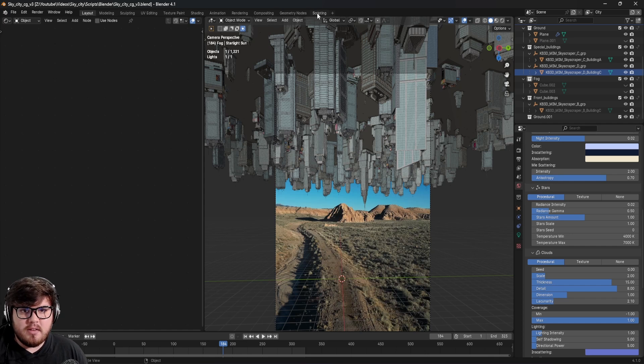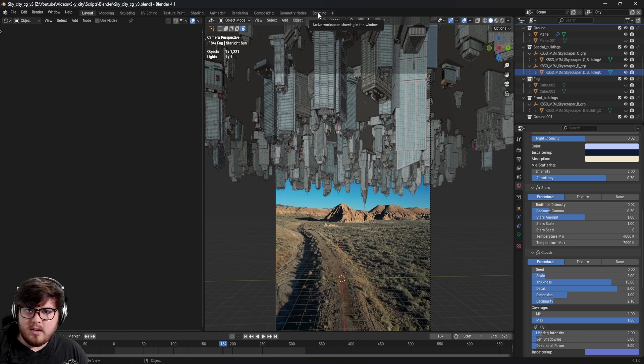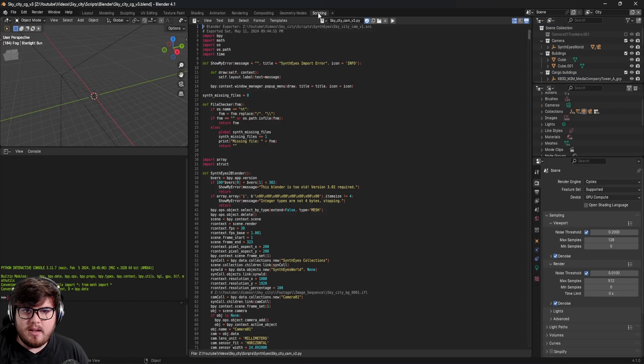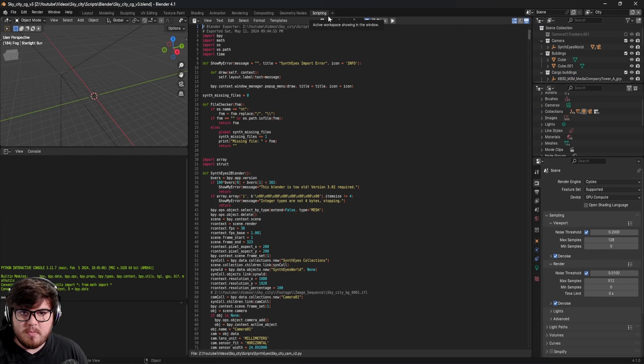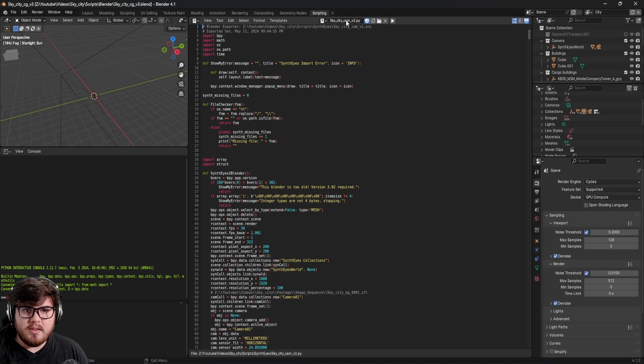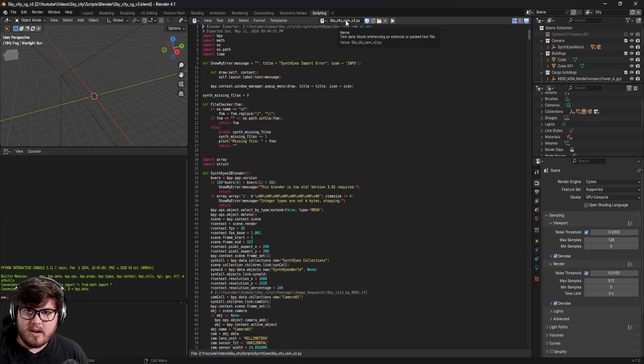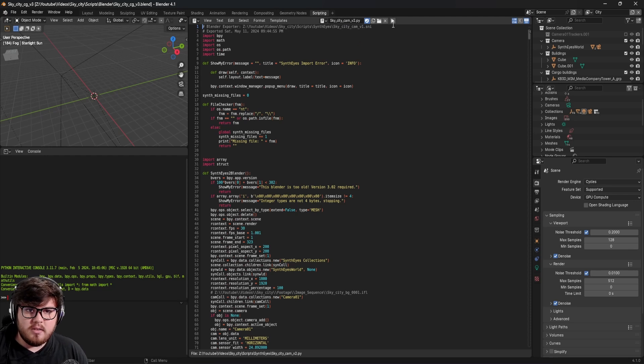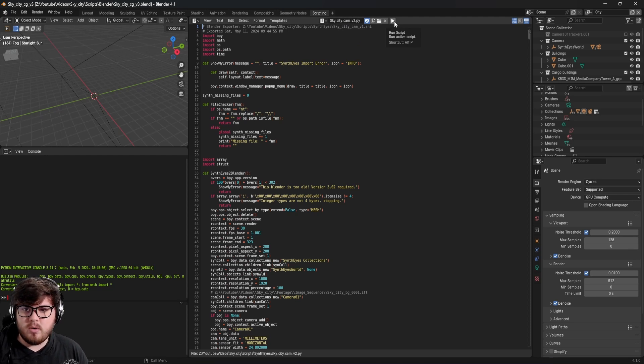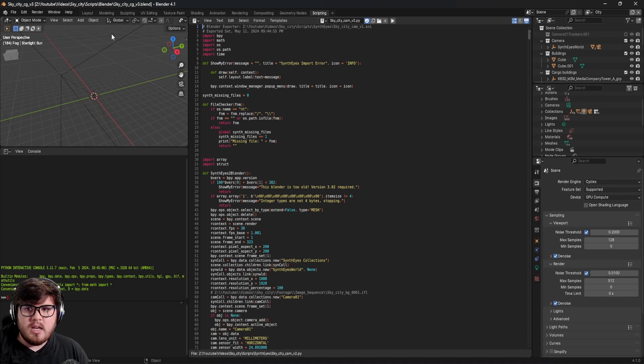We can see up here, what we need to do to import in that camera tracking data is come up to scripting. Then this is where you want to load in that Python file that it rendered out of SynthEyes. Literally, it's so simple. You can just go ahead and click this run script button and it'll go ahead and place a camera in your scene.